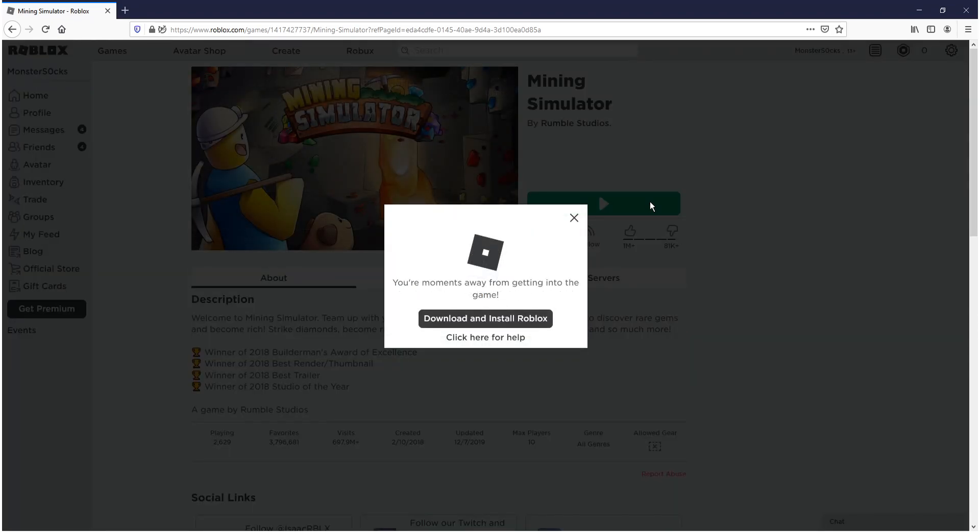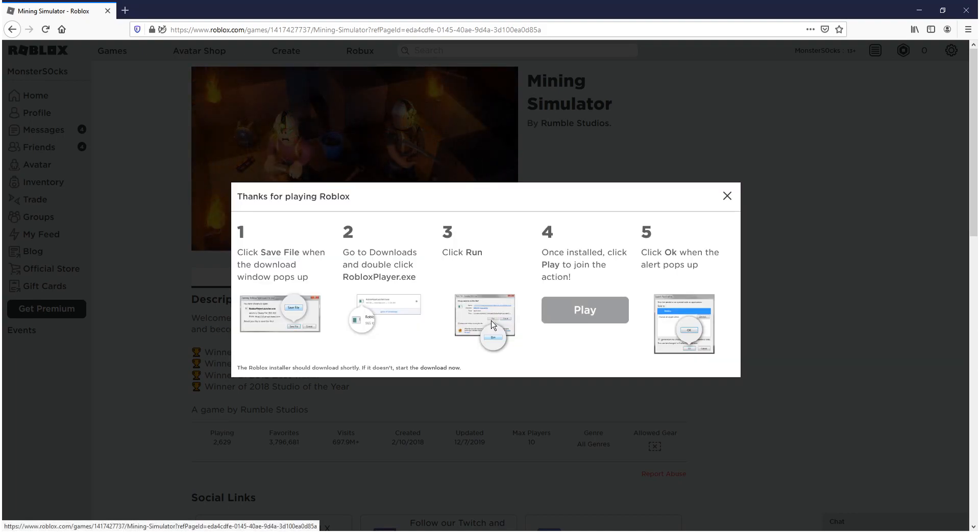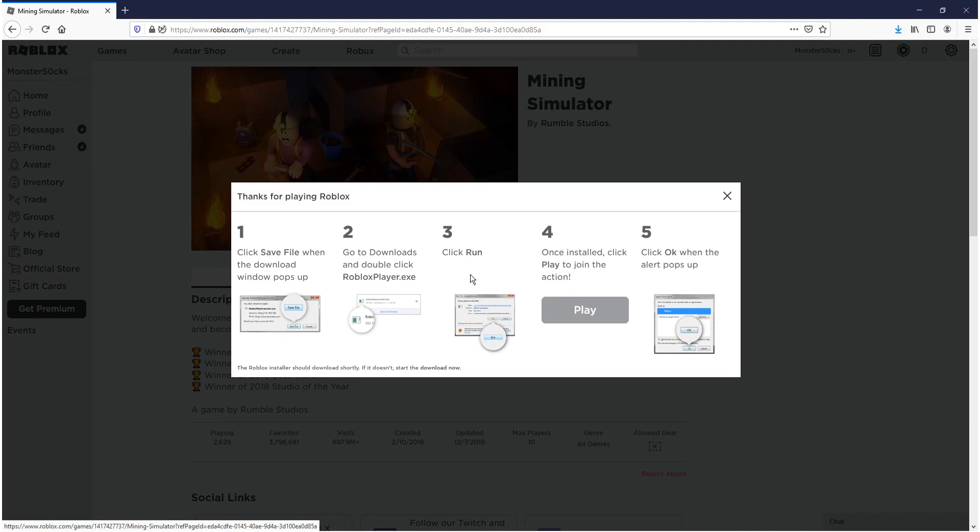And you will now get a pop up that looks like this. You now need to go ahead and press download and install Roblox. And you now need to go save file.